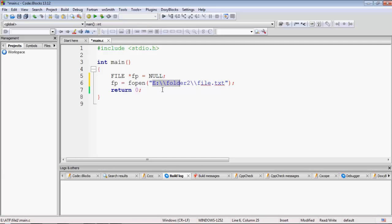That is how we specify the path inside Windows when calling fopen. After the path we must specify the mode: 'r' for read only, 'w' for write only, 'a' for append. The difference between 'w' and 'a' is that 'w' starts writing at the beginning of the file and overwrites existing data, whereas 'a' always begins writing at the end, preserving existing data. There are also combined modes like r+ and w+ for read and write.